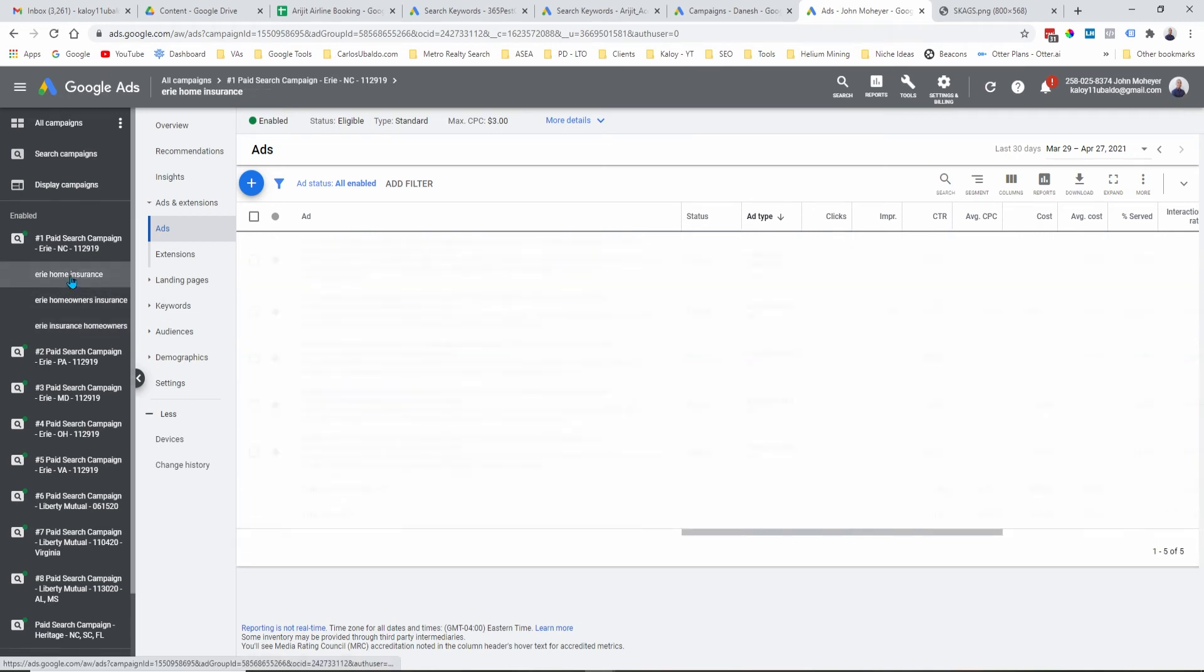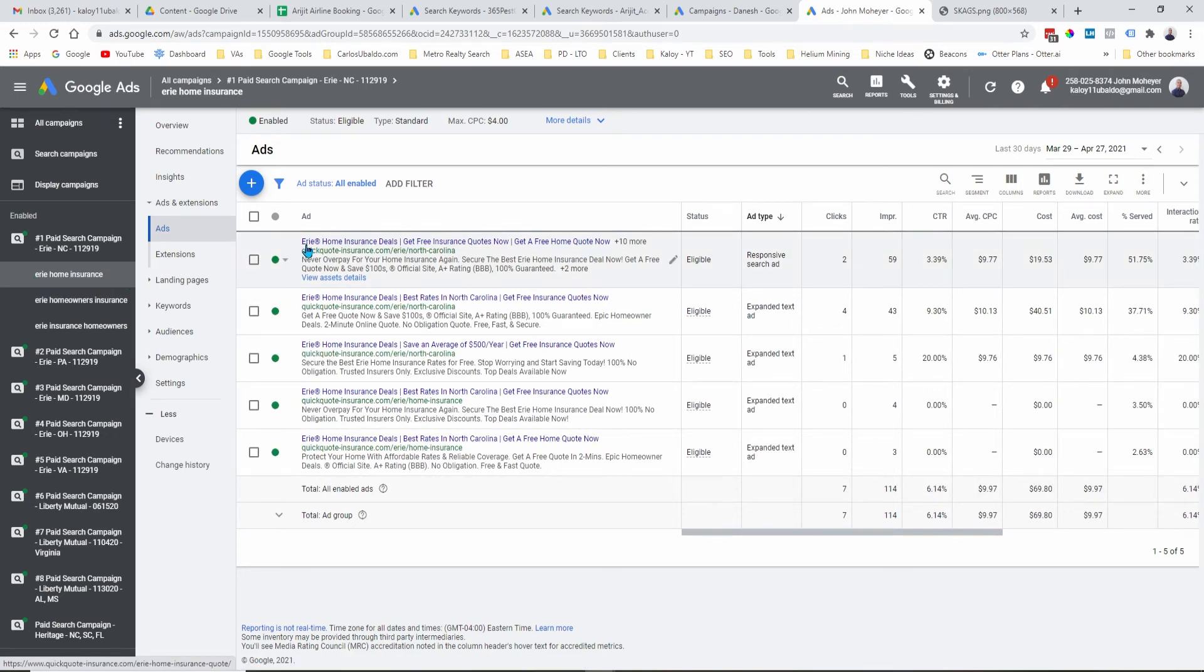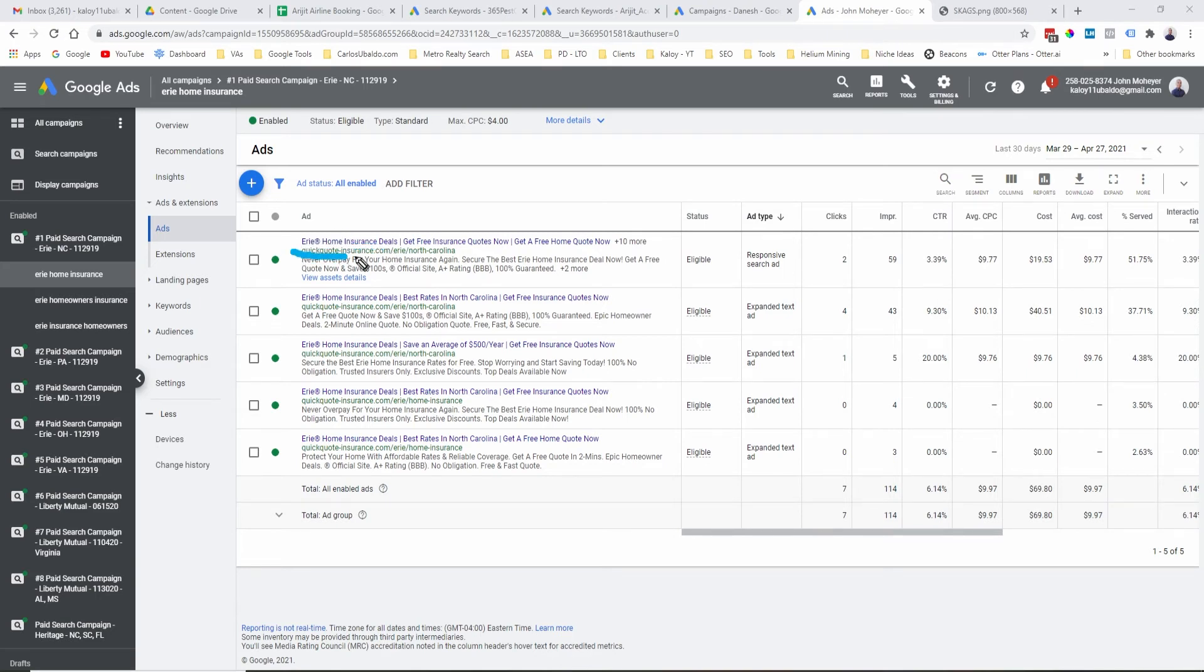And same with this one. This phrase, this keyword right here, it's added in all my ad copies. It's right there.